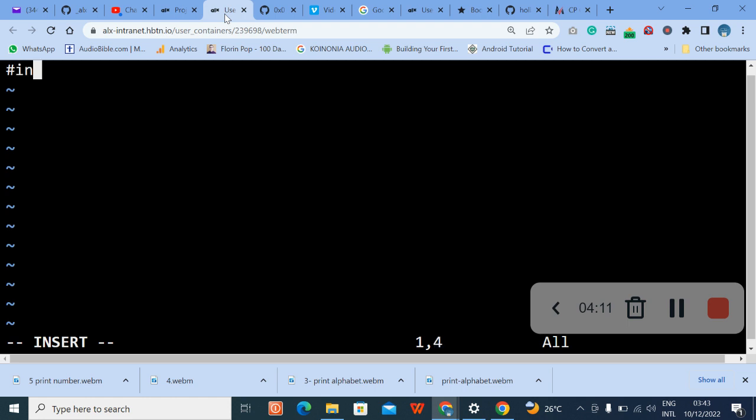Let me increase my screen so you can see it very well. Press insert on your keyboard — that is the I key — then type your code. I'll pause the video and start typing.